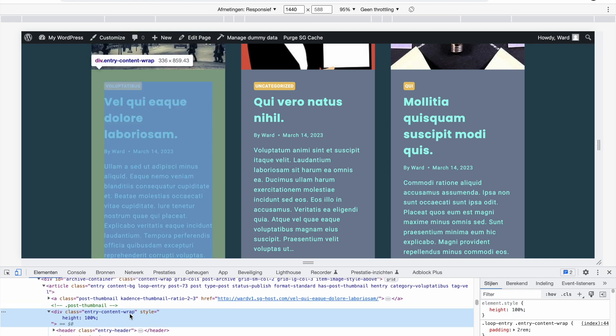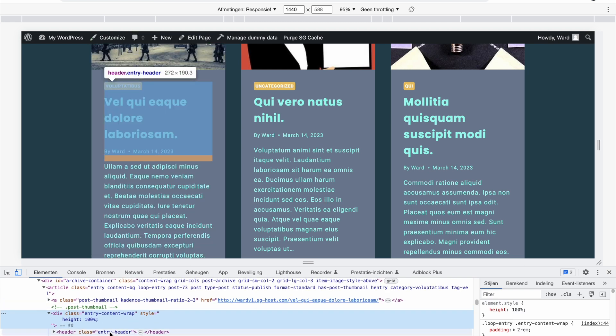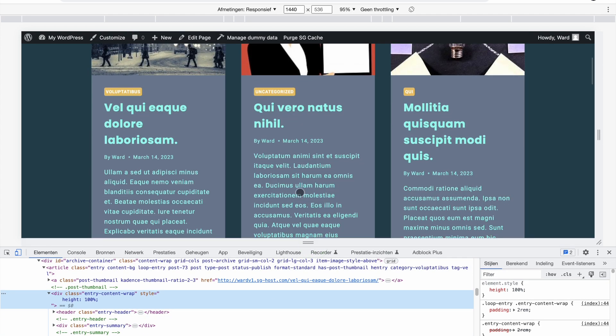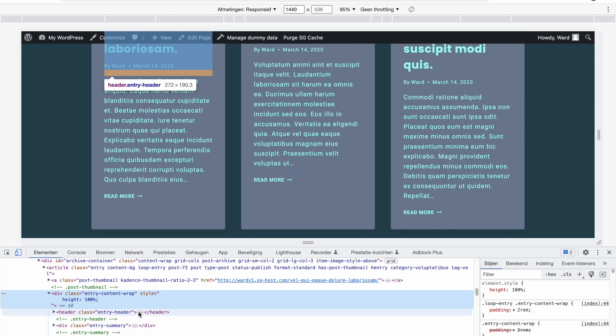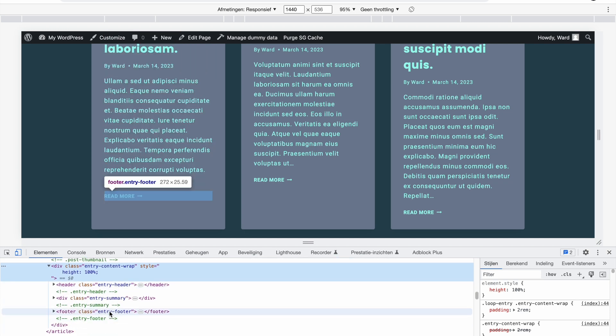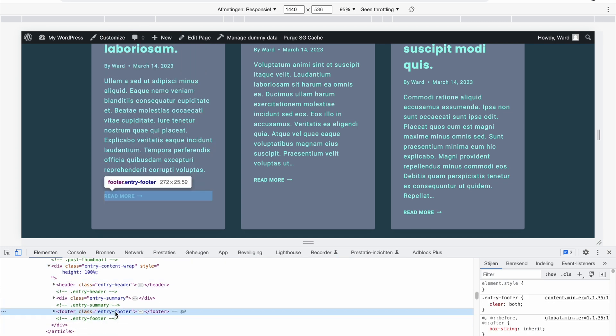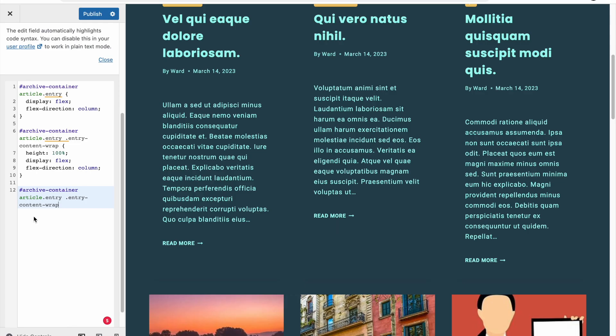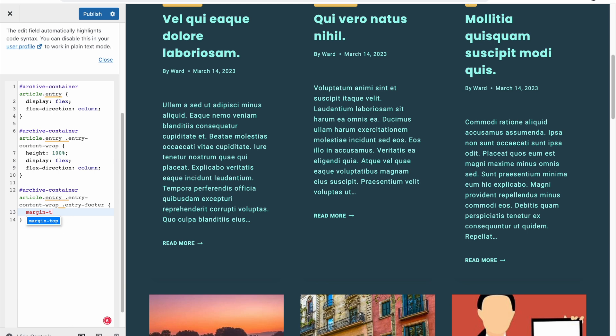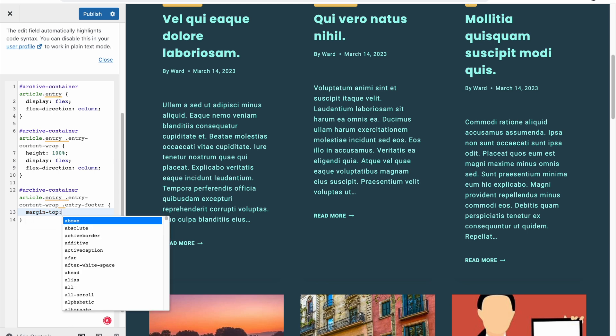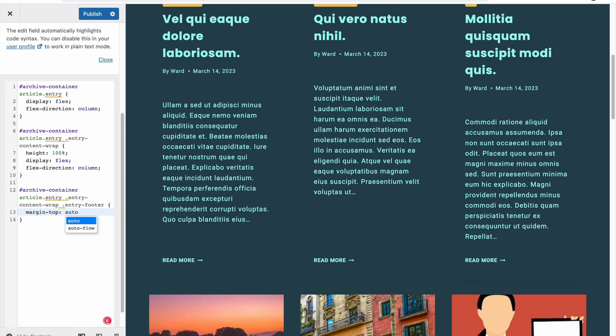Which one it is. So if we open this up, we have a header, entry header. Let me make this bigger again, scroll here a bit down. So we have the header, we have the summary, and then we also have the footer. This one we want. And we want to select this class, dot, command V. And then we're going to add a margin top, and we're going to put the word auto. So this means, you see immediately, that it automatically calculates the remaining space to push it to the bottom. And you see, now every read more button is aligned perfectly to the bottom.